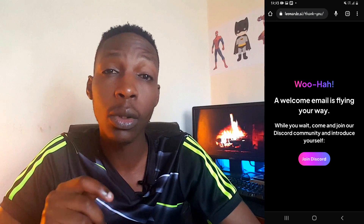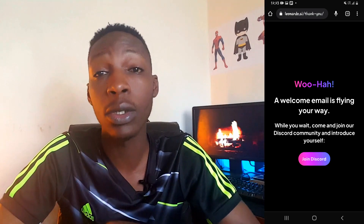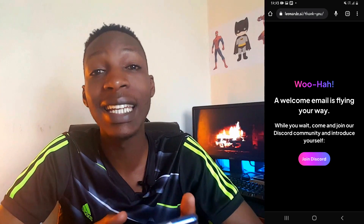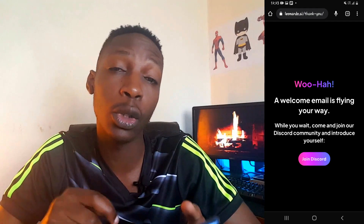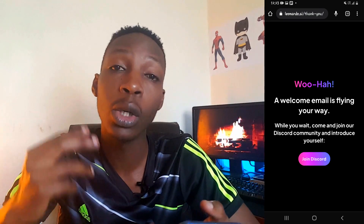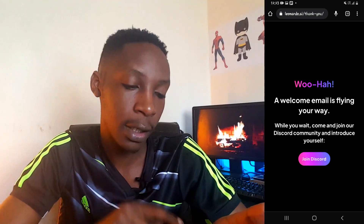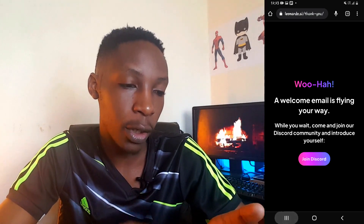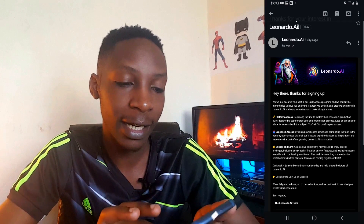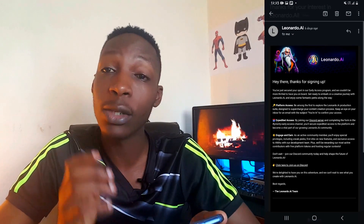After that, they'll send you an email with a Discord link to the Leonardo AI Discord server. Since Discord is involved, you're going to need to install Discord on your Android device — simply go to the Play Store and have Discord installed.